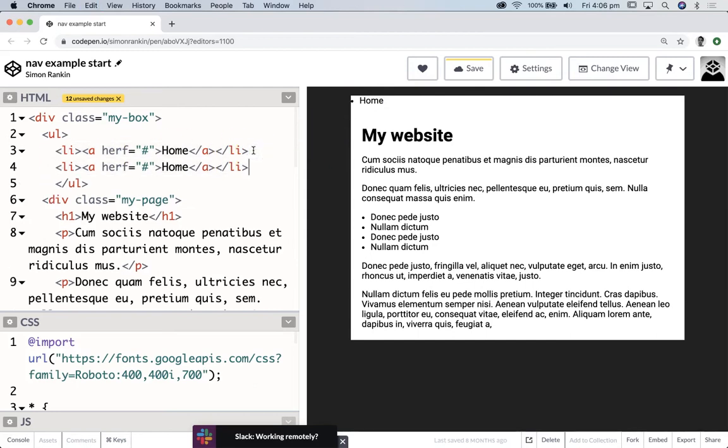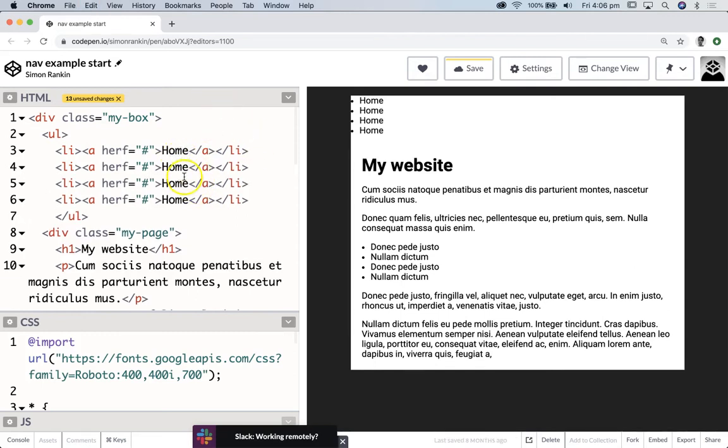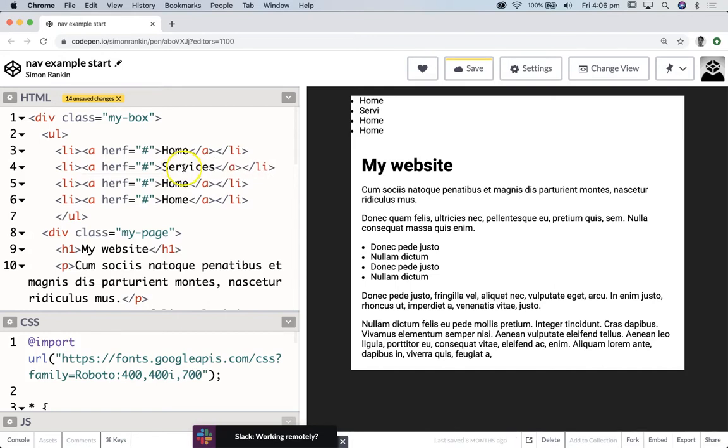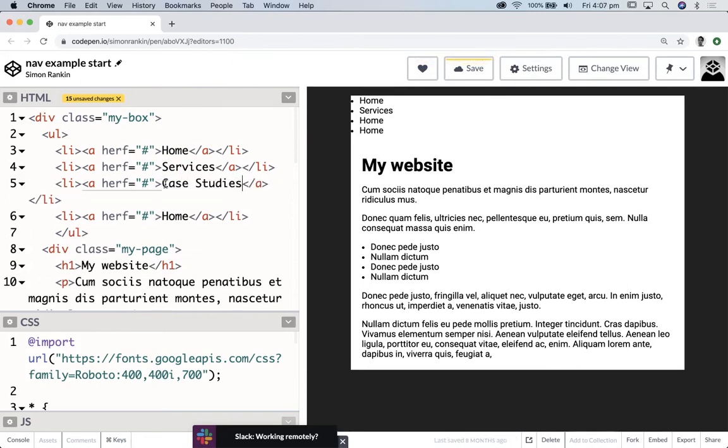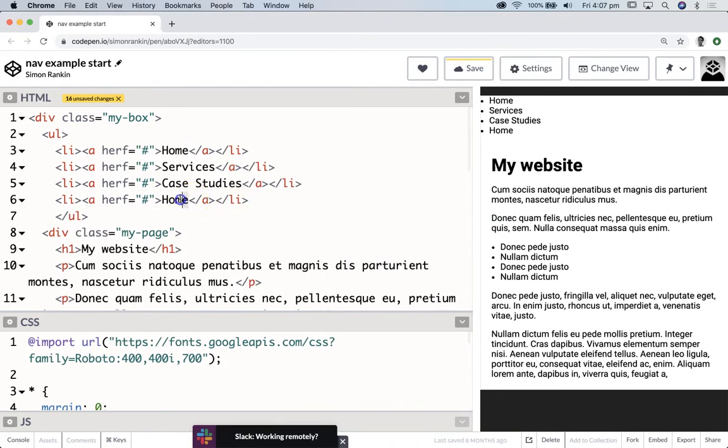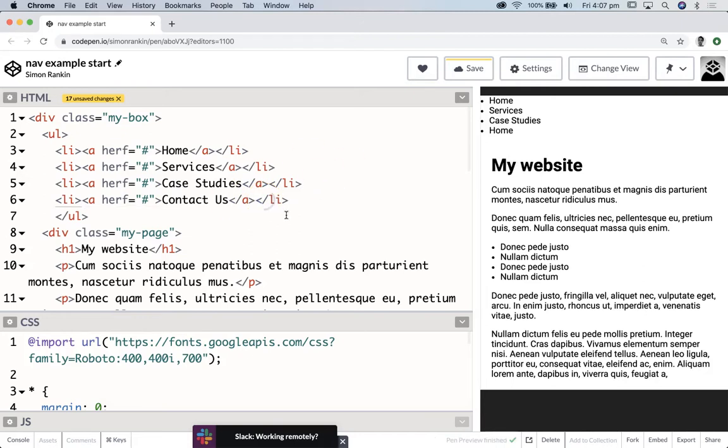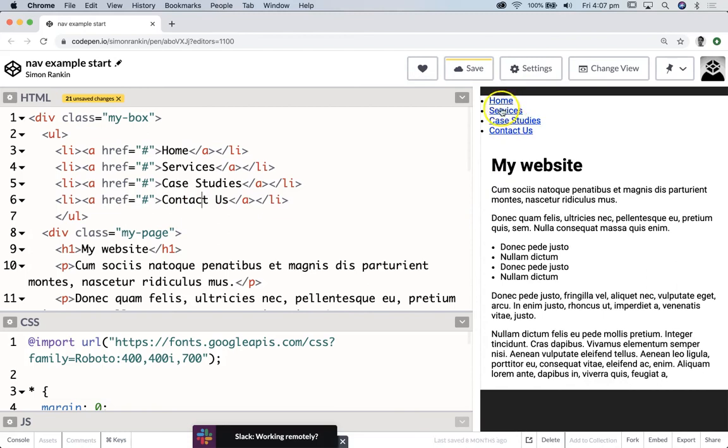So let's copy that a couple of times. I'm going to make four elements in my navigational menu: maybe we can have services for this website, case studies, and contact page, something like that. So that's all we need to do in terms of markup apart from just fixing this typo here.